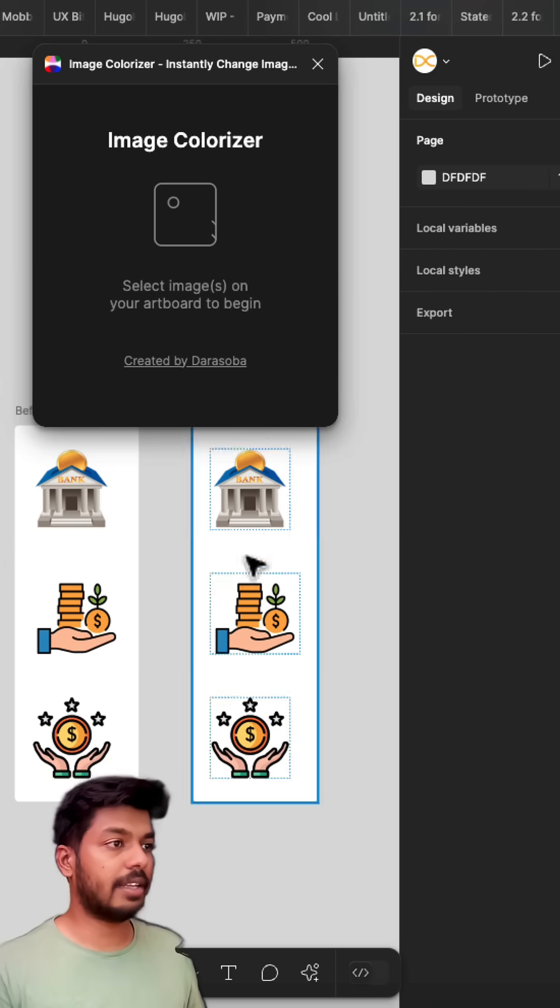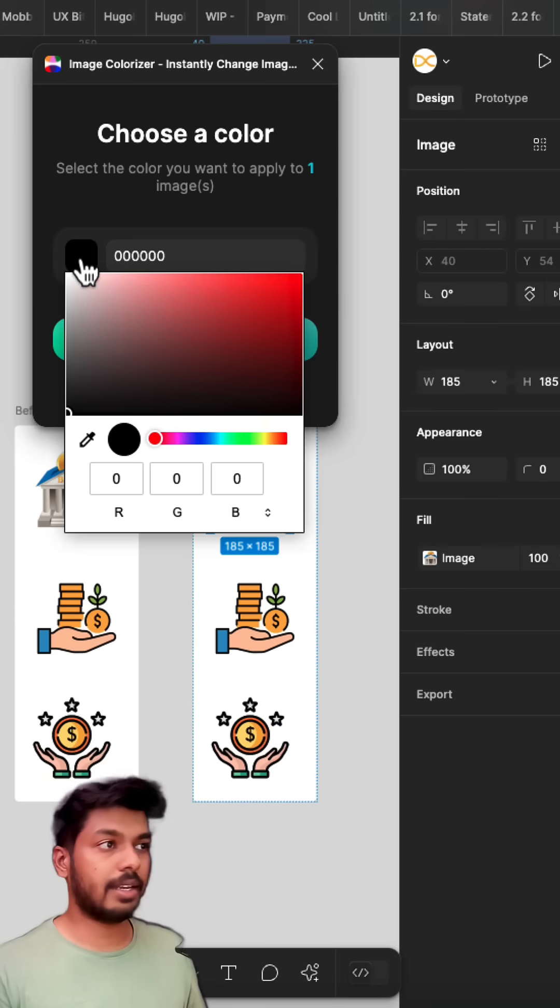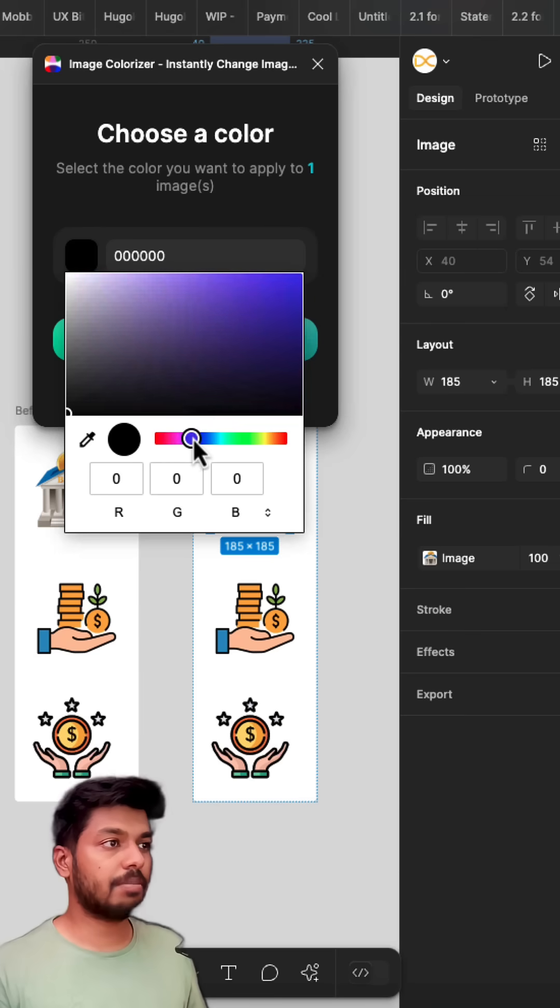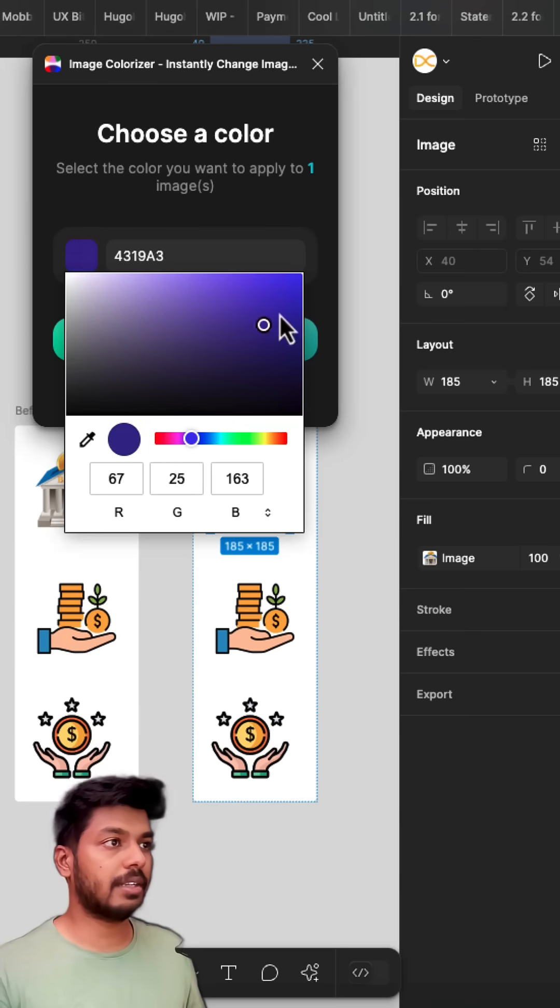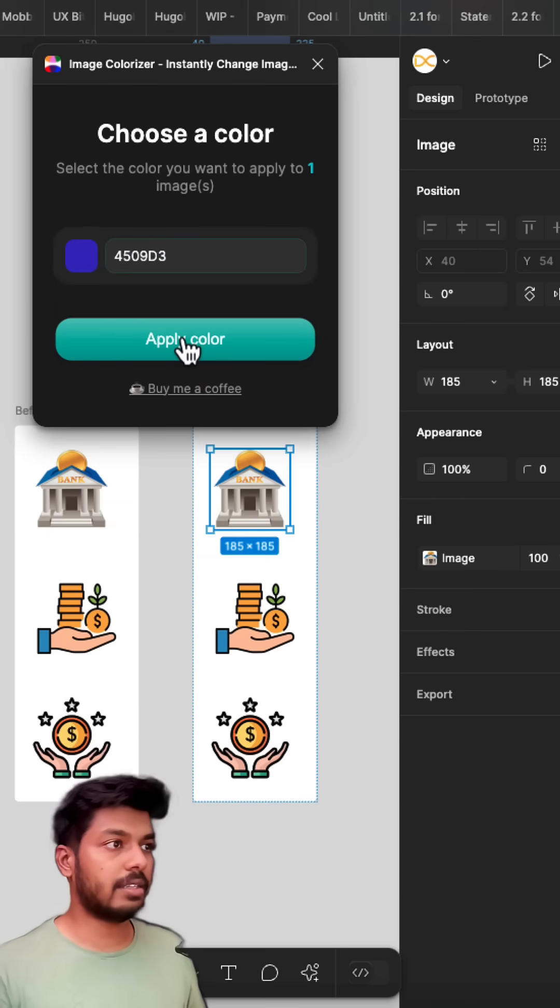All you got to do is select the icon that you want to recolor and select the color that you want to apply. So I'm going to pick a color from here, something like this. This looks good to me. I'll just copy it as well and let's apply it.